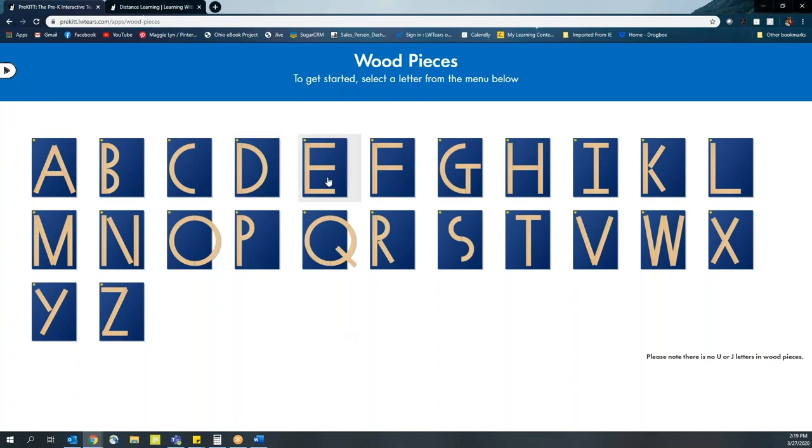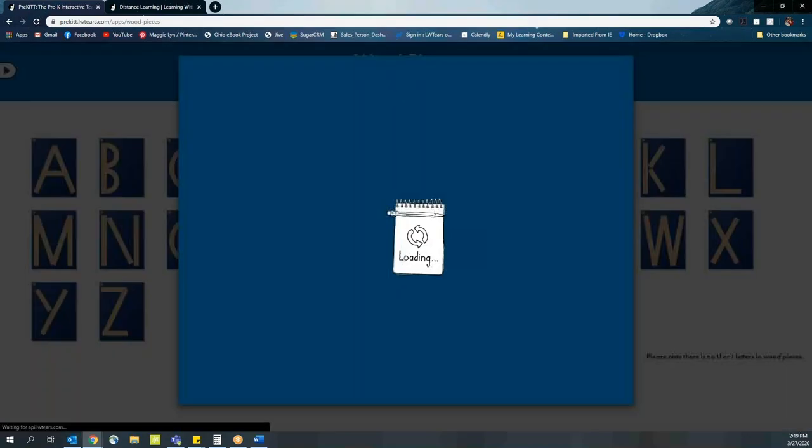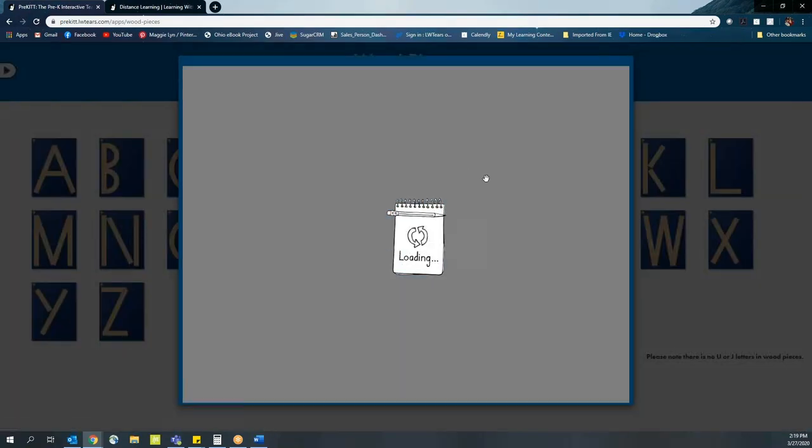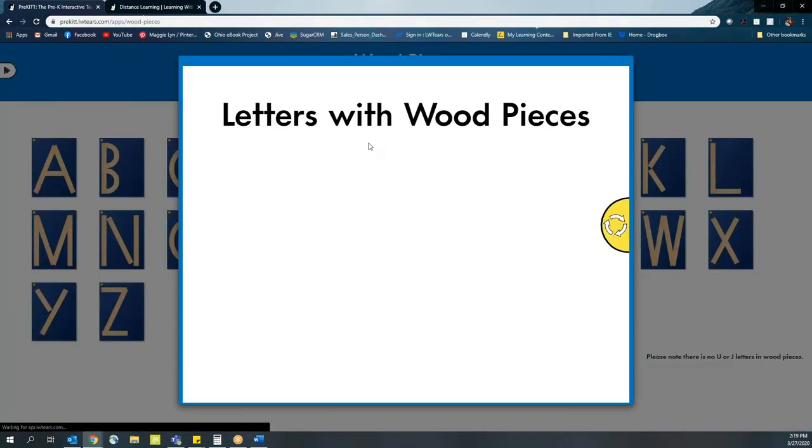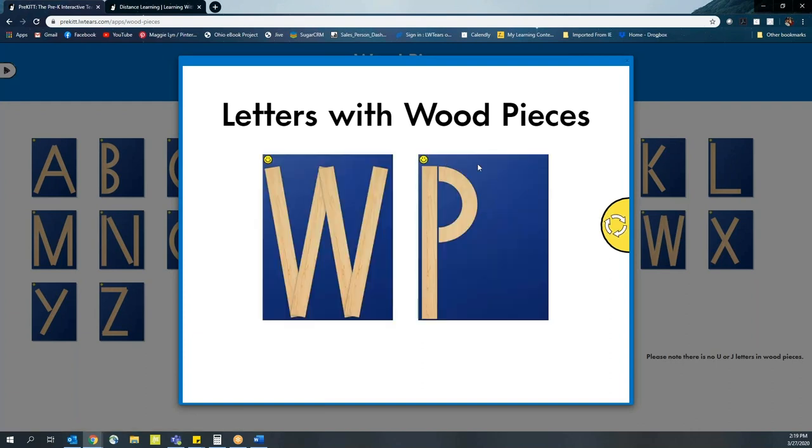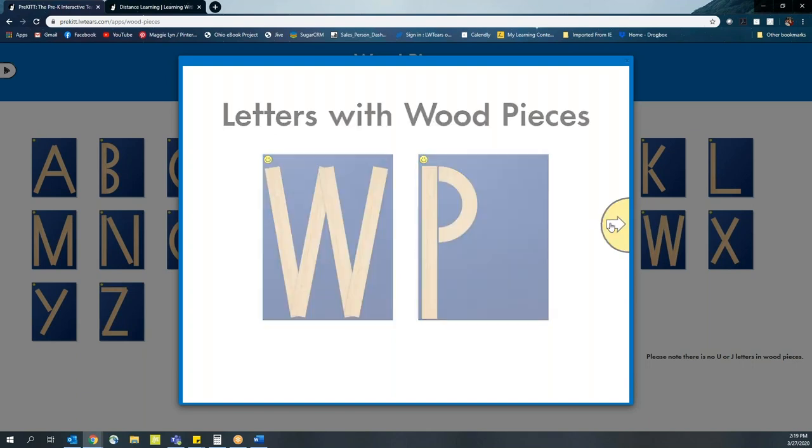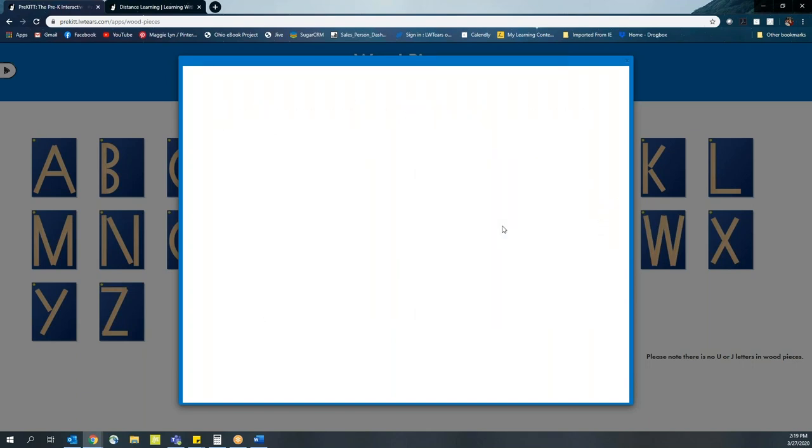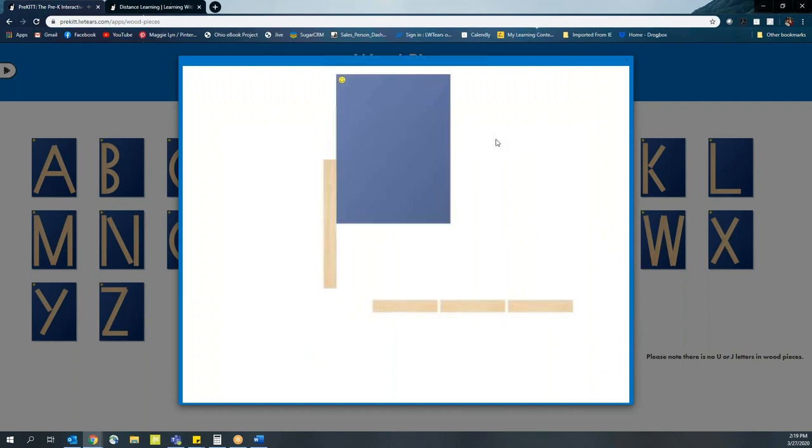Let's grab the letter E, for example. With the wood pieces app, it's going to present you with the blue map that we utilize, the smiley faces in the upper left hand corner to give students a starting point, and then it's going to provide the wood pieces.